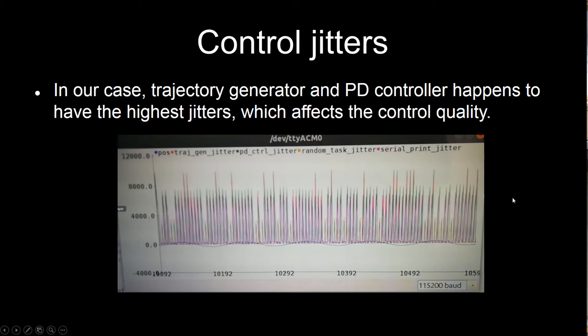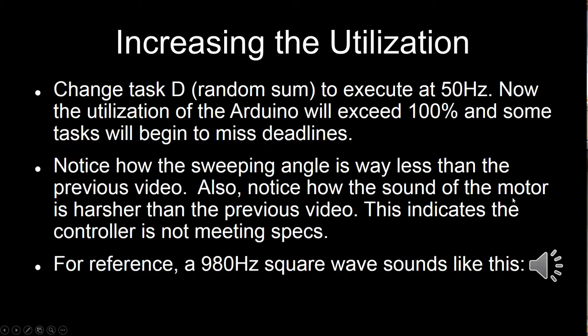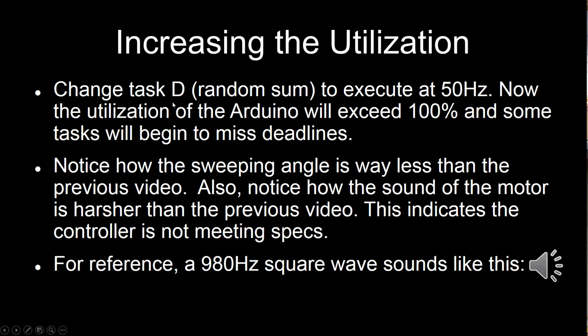This has a direct impact on control quality. What we're going to do now is increase the execution rate of task D, which is kind of this superfluous task.